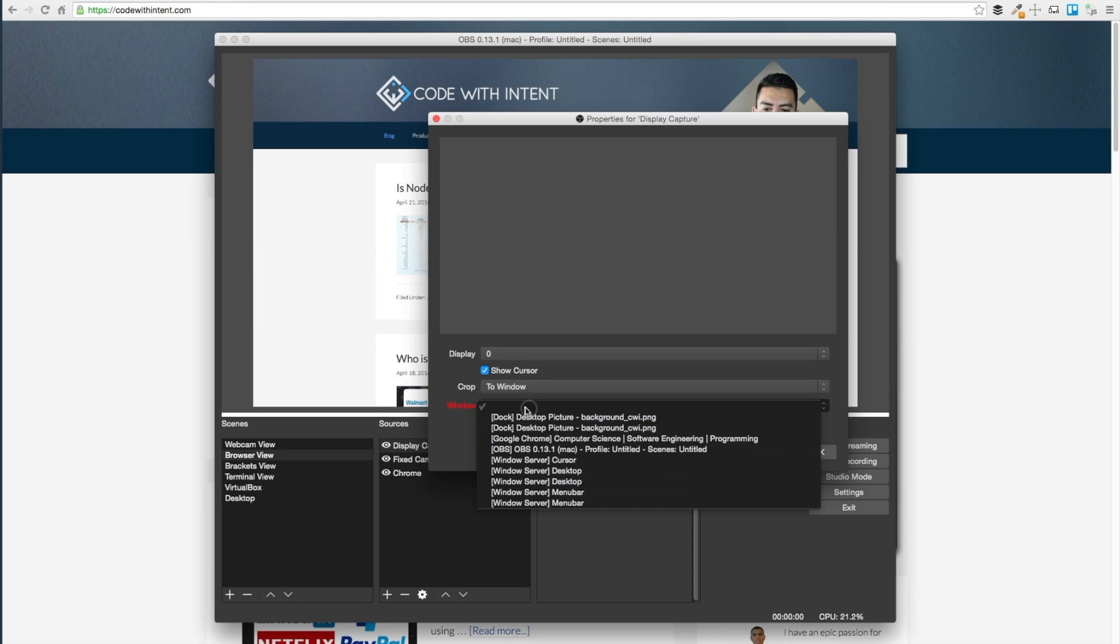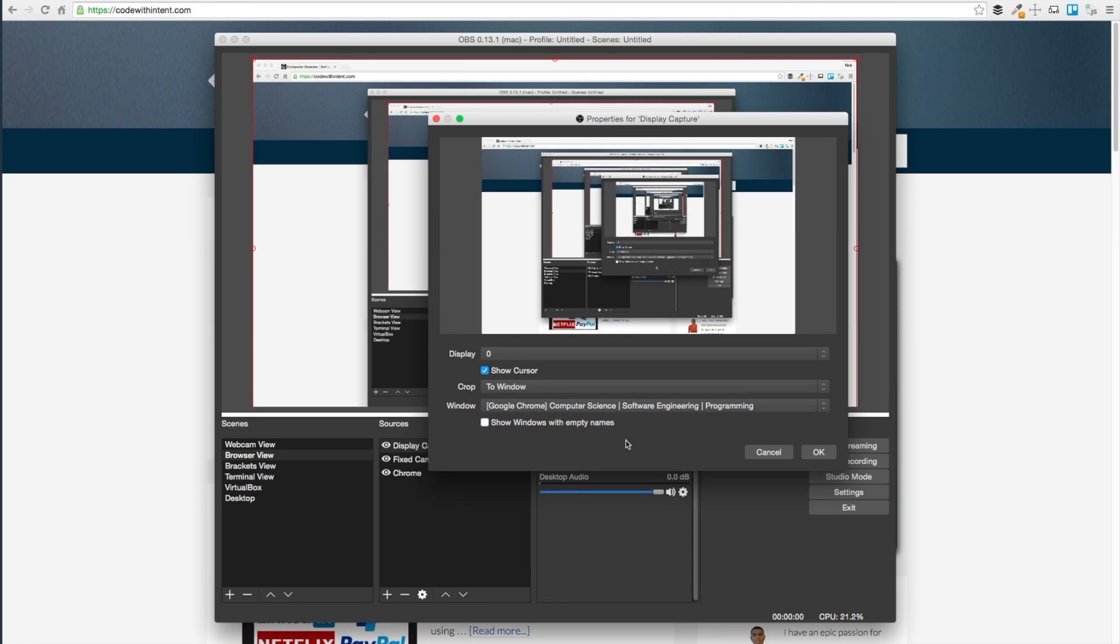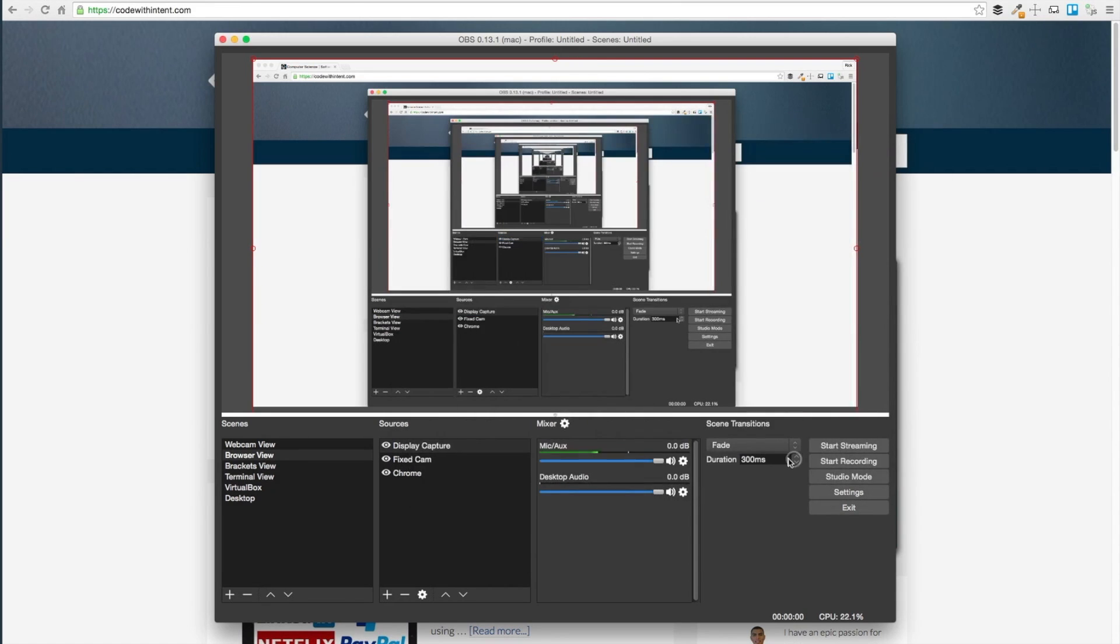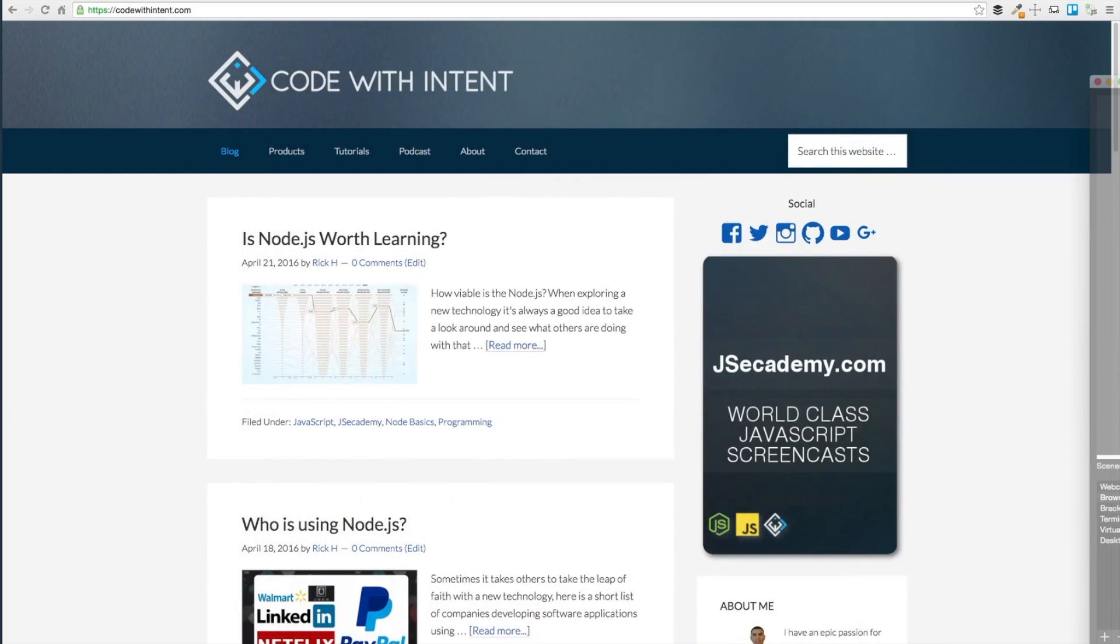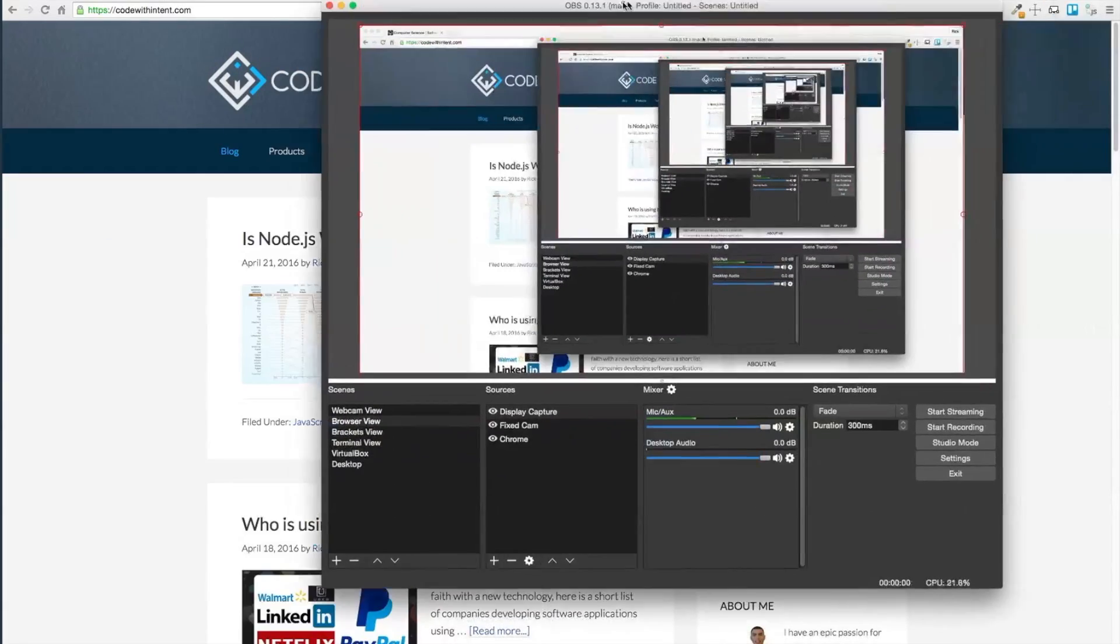I want to go into the window and select the window here which is my Chrome tab, and it says right here show cursor. I want to make sure it says show cursor here and click okay.